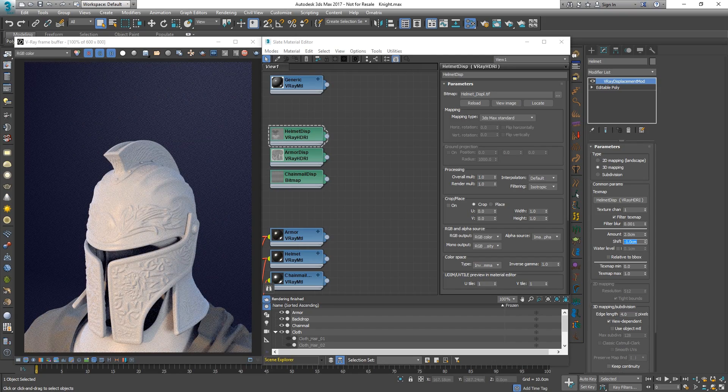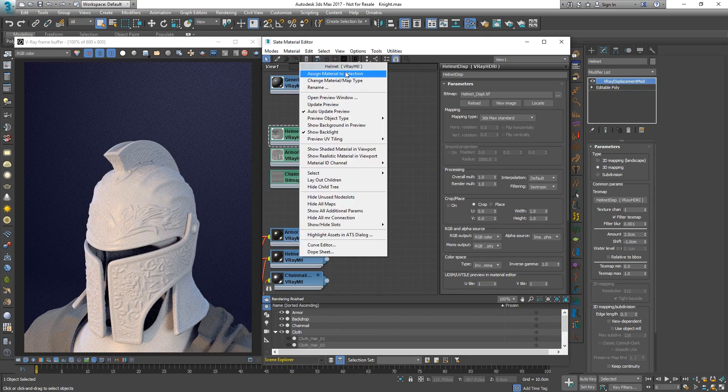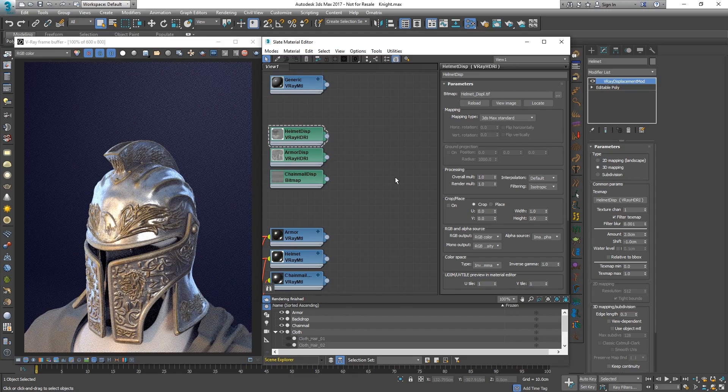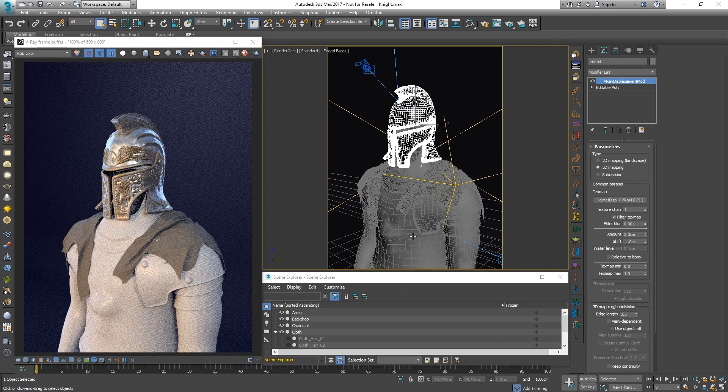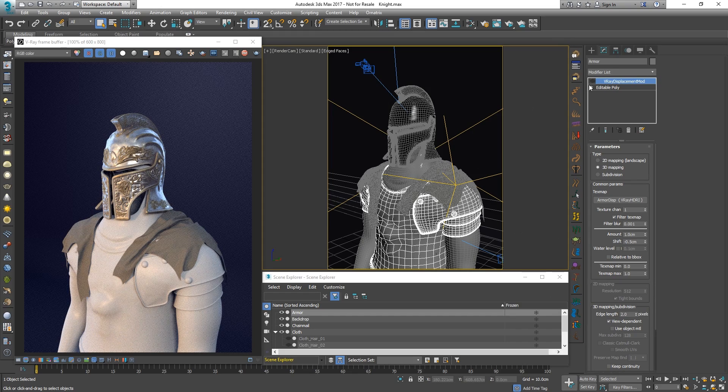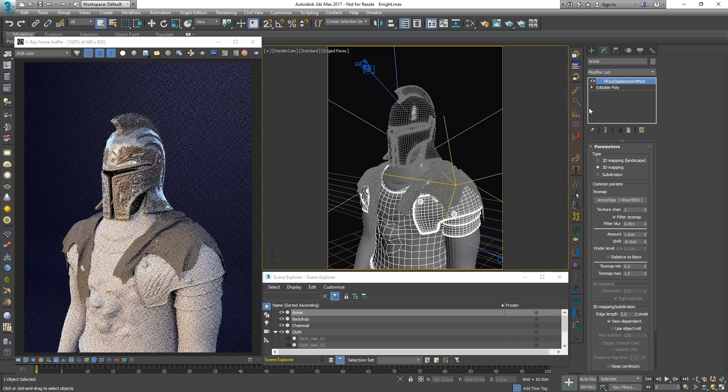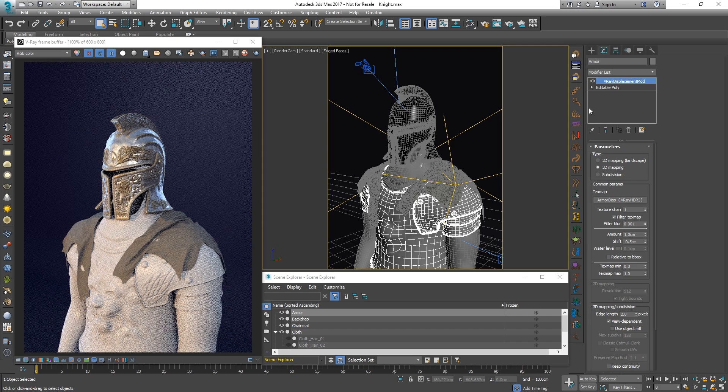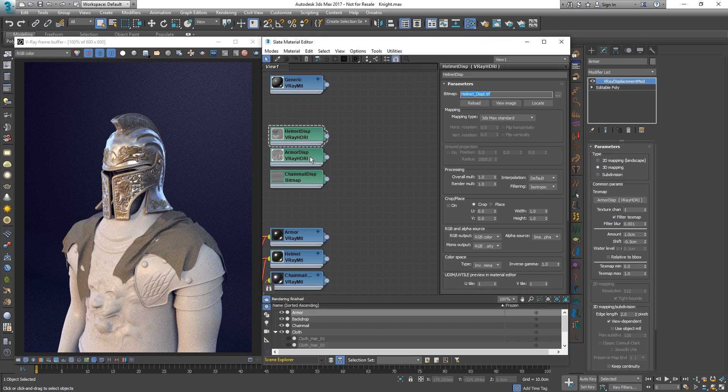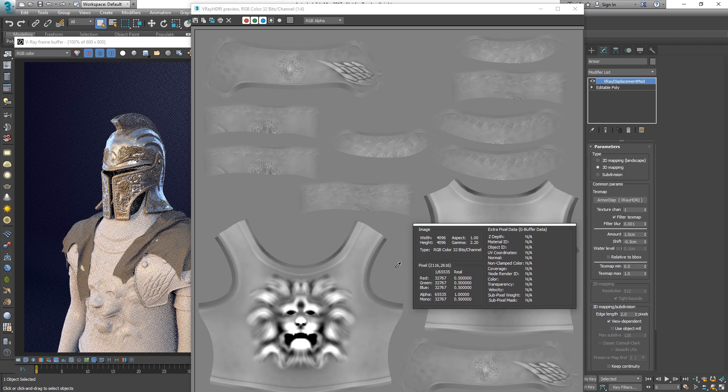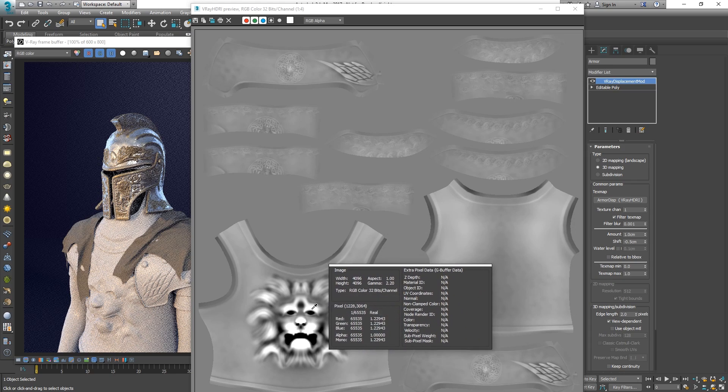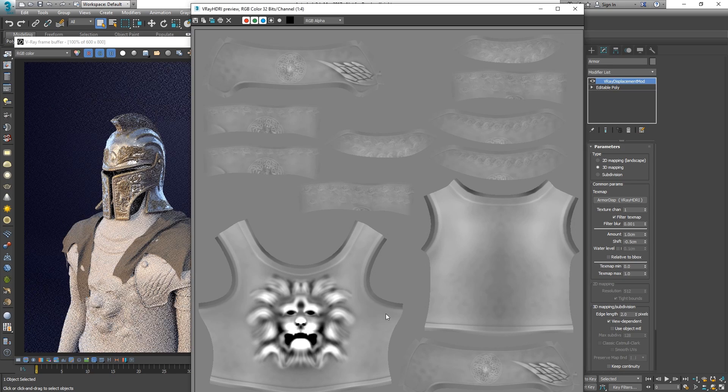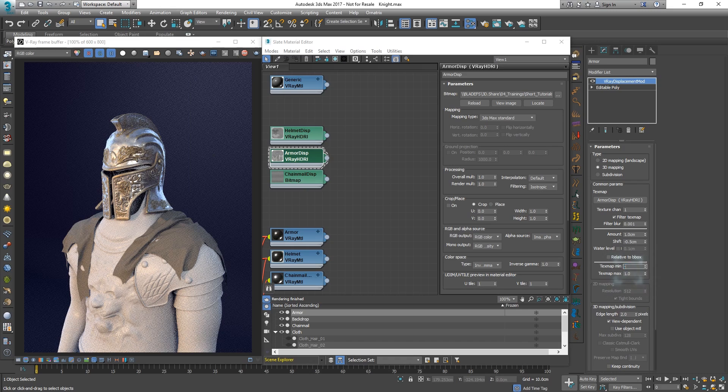Let's apply a metal material to the helmet. Using the same approach, we can add displacement to the armor as well. The displacement texture used on the armor though has values less than 0 and greater than 1. To cover the whole range, we should set the texture minimum and maximum to appropriate values.